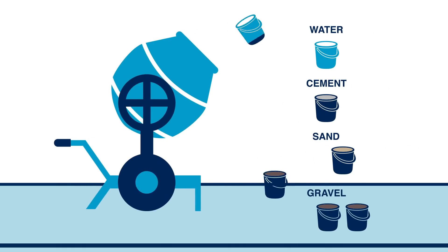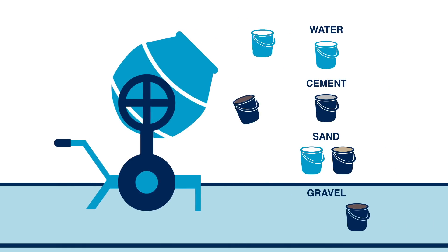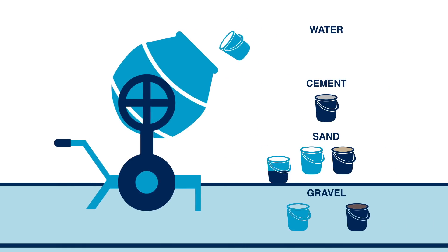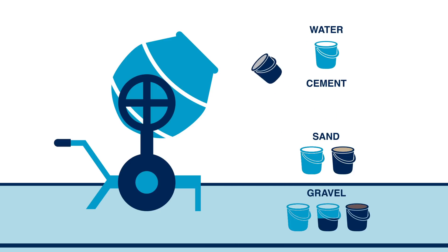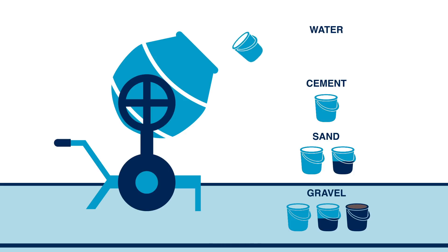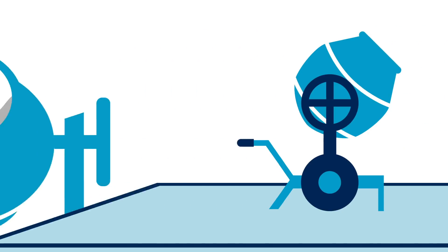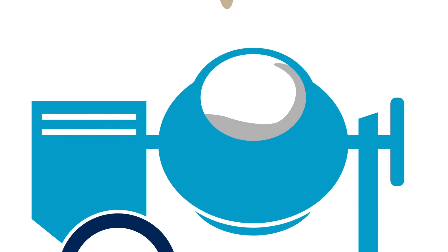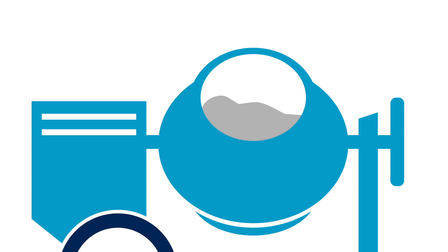Add half the aggregates followed by a small amount of water. Next add the cement and quickly follow with a covering of sand and some more water. Mix the materials, adding the remainder of the aggregates, ensuring that there is no buildup of unmixed materials on the sides of the mixer.